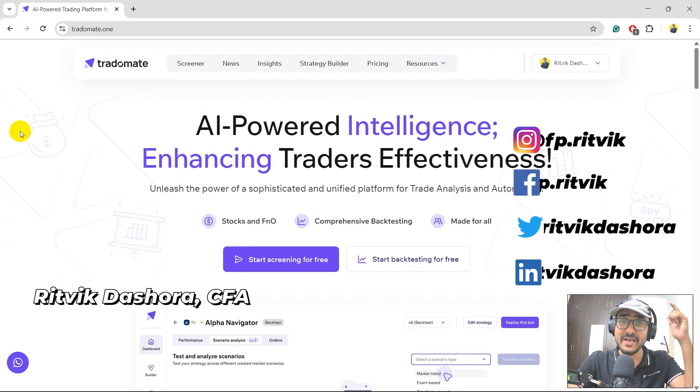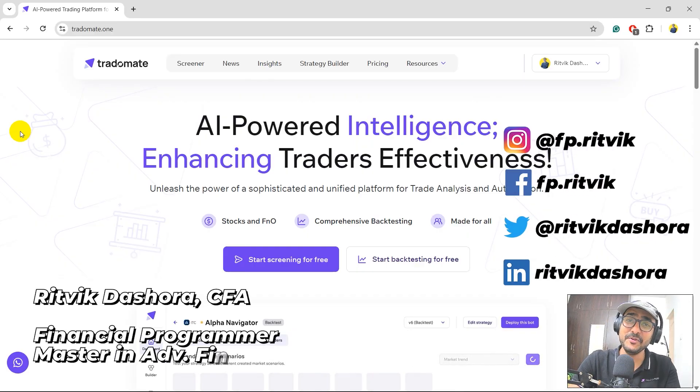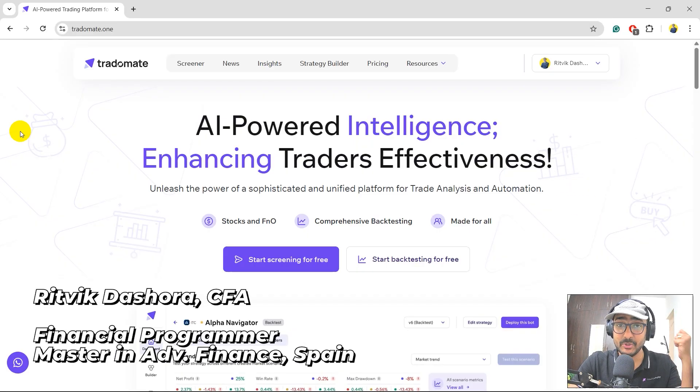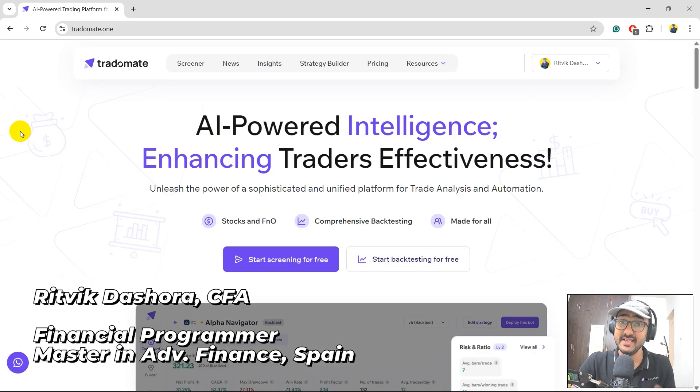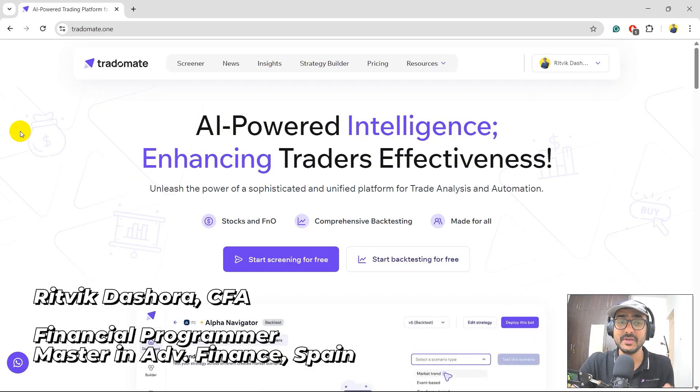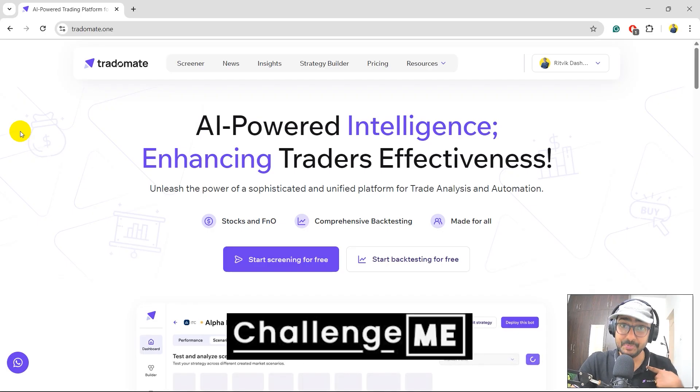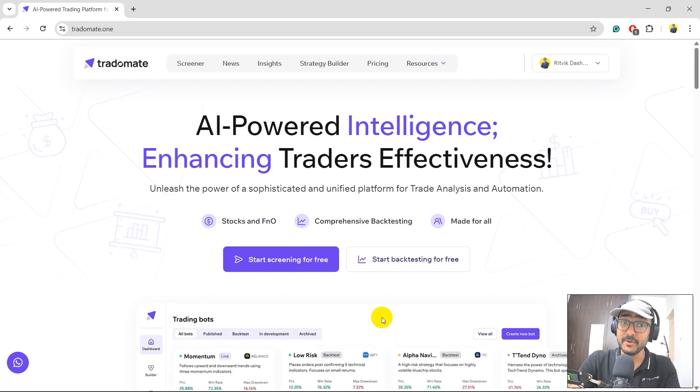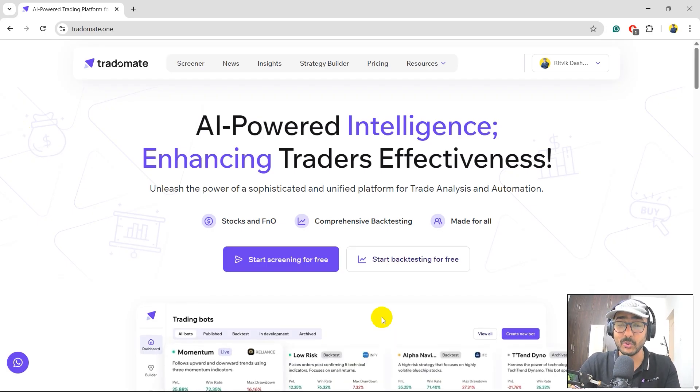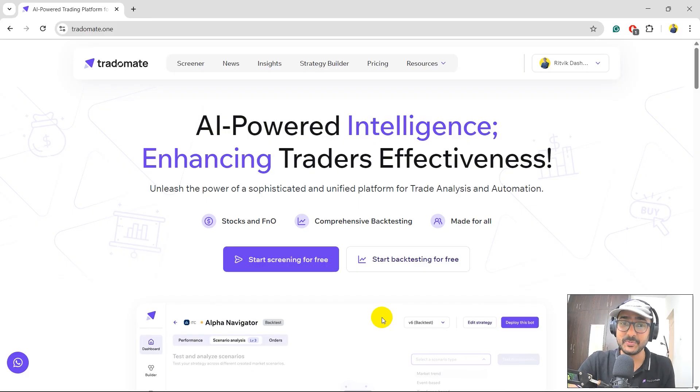Hello, financial programmers. I'm Rithvik Dashora and I'm back with a new video and some new learnings. This is a special video to me because in this video, I'm asking you to challenge me. I dare you to find a better stock insight tool than TradoMate insights page.